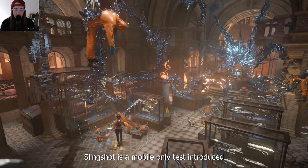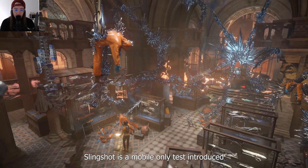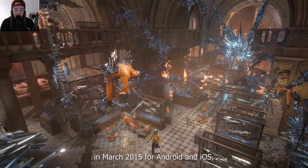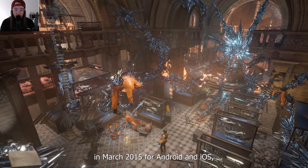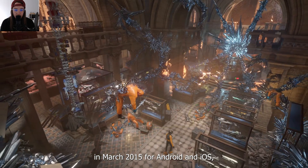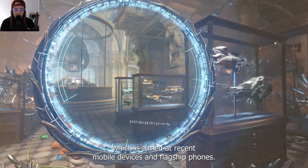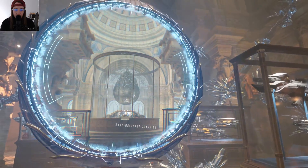Slingshot is a mobile-only test introduced in March 2015 for Android and iOS, which is aimed at recent mobile devices and flagship phones.